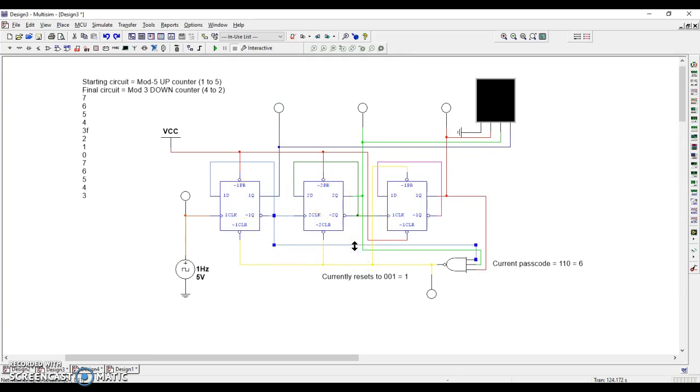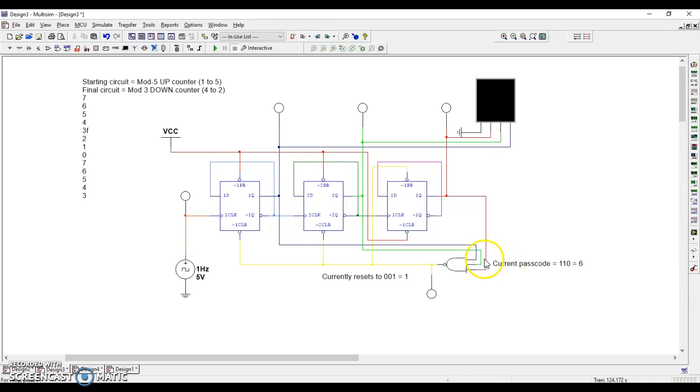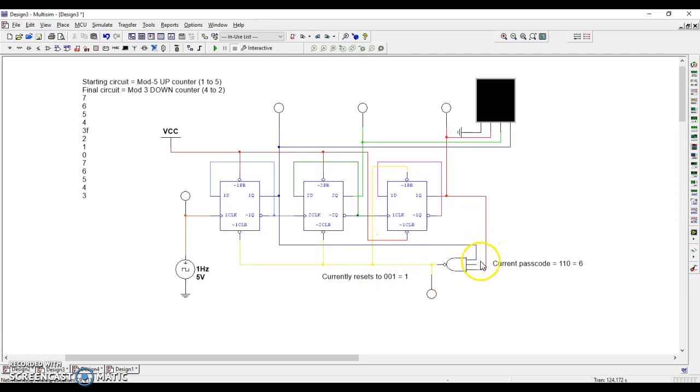Here, I've already tied to Q. I need to delete that and tie to Q naught.